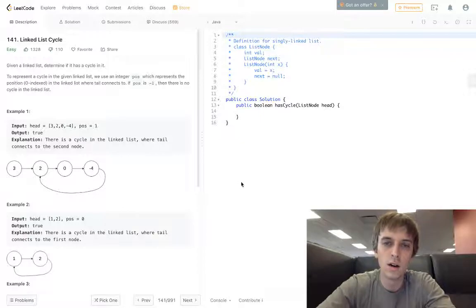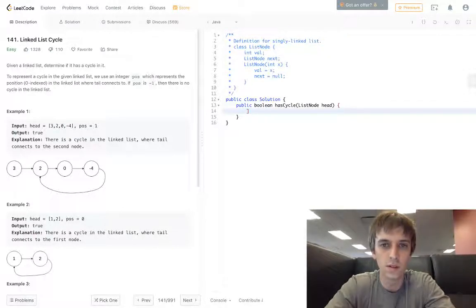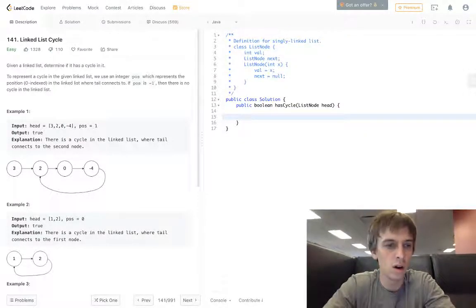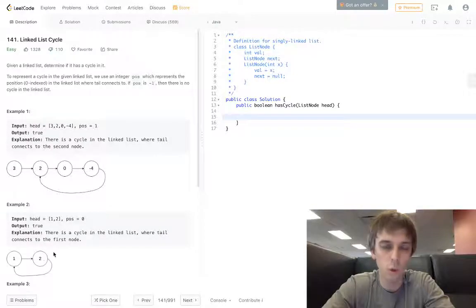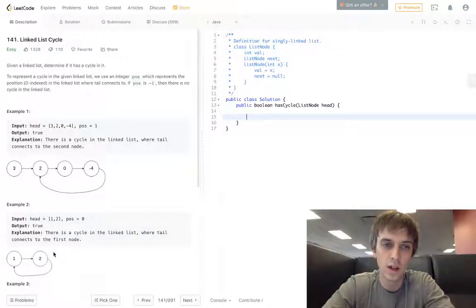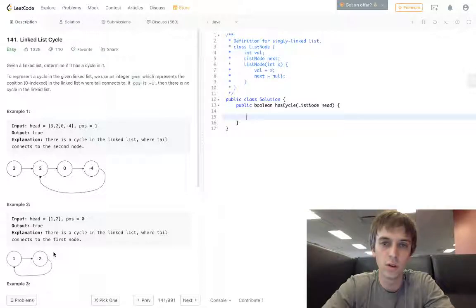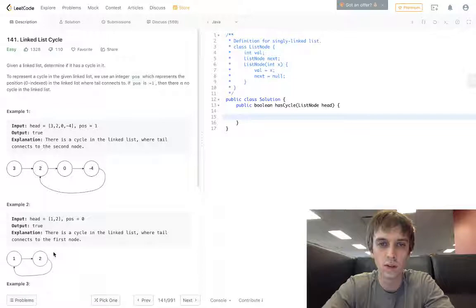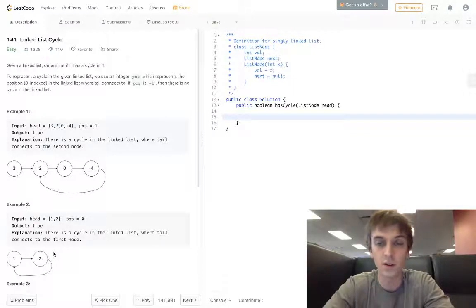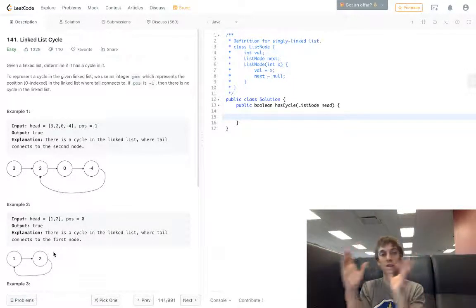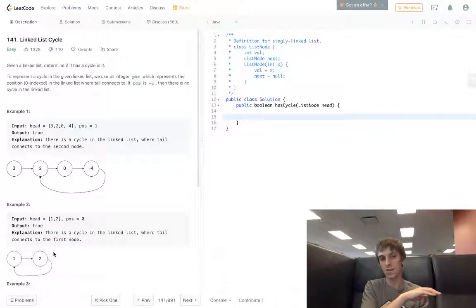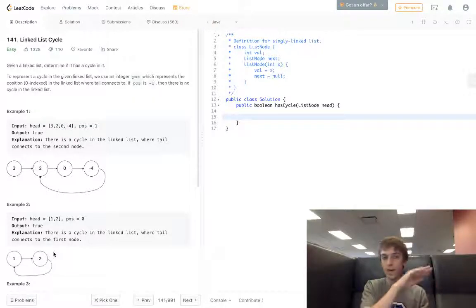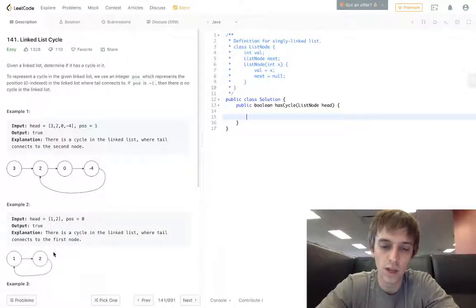We'll be able to see if the slow node is equal to the fast node, then there's a cycle, obviously. If the fast node gets to the end of the list and we don't loop back around, then we're good.